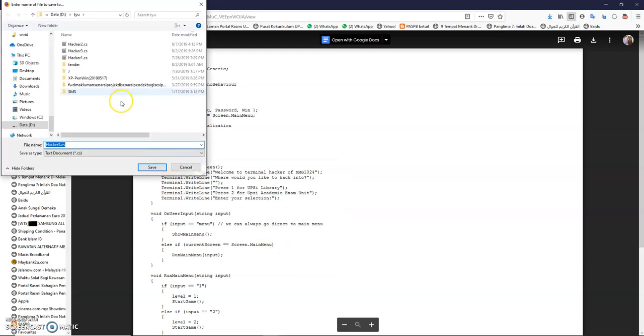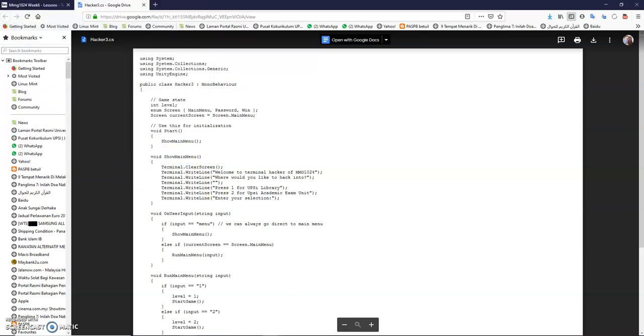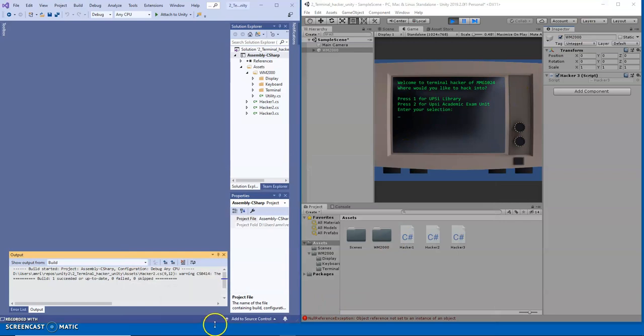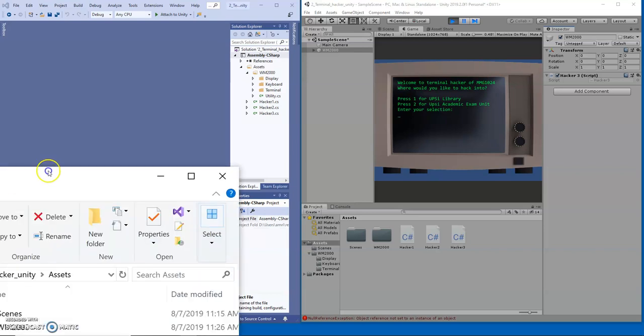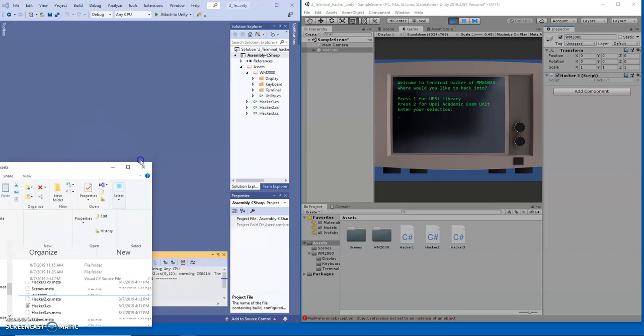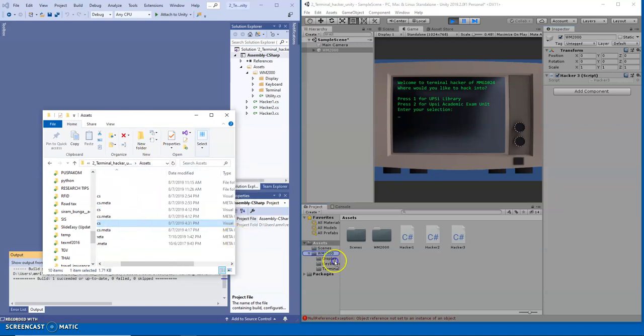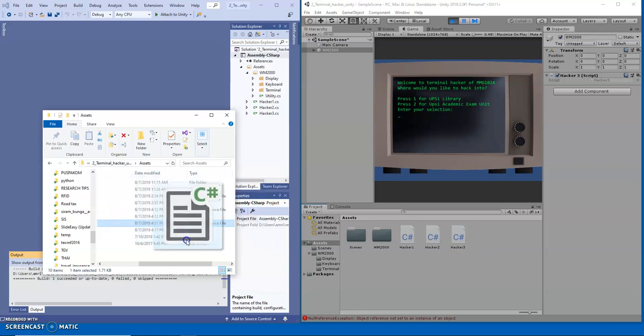So I already saved it inside my folder. And then when you save it, I don't want to save this. So when you save it, I want you to open up your Unity. Go ahead and open your Unity.